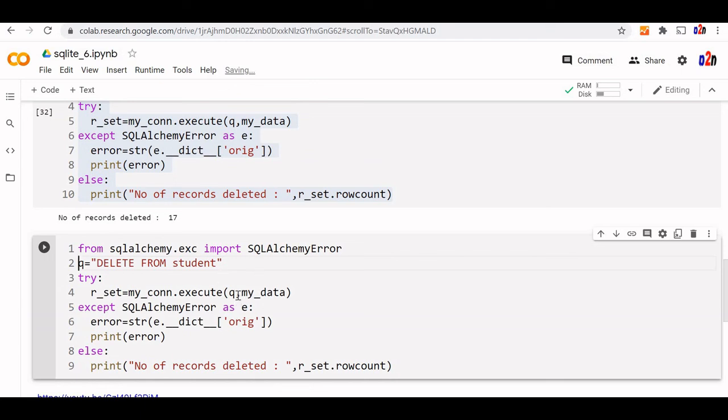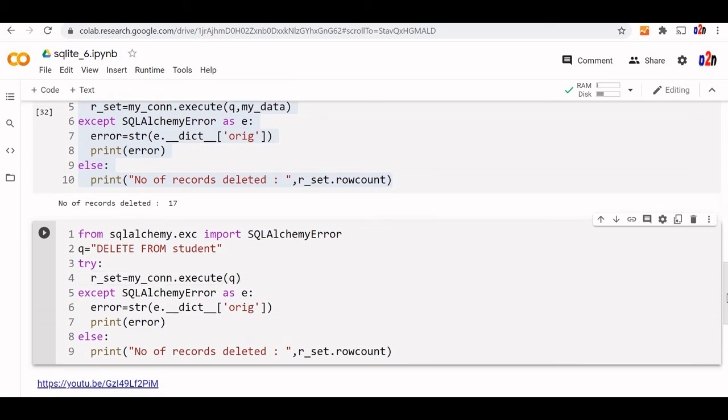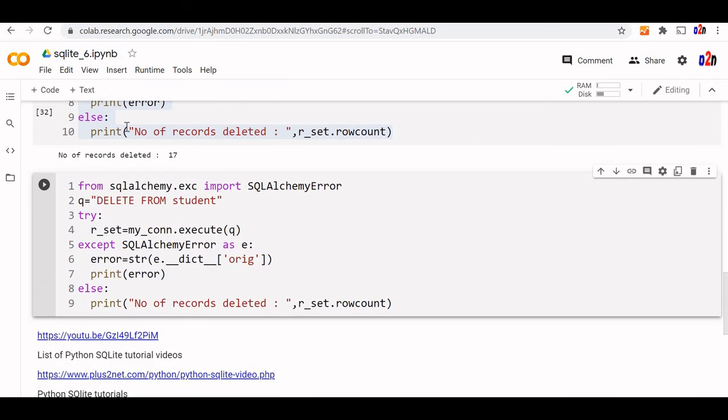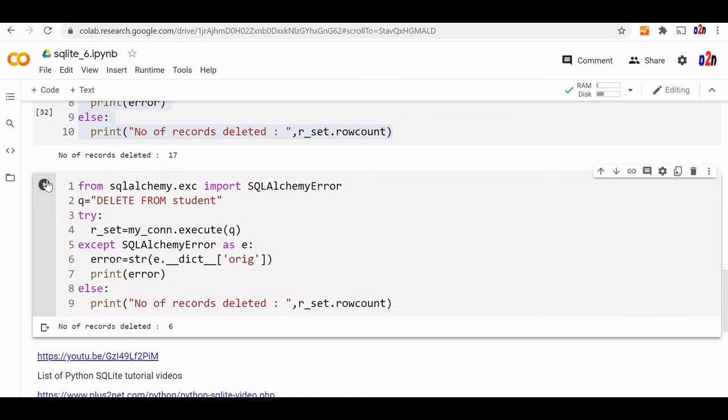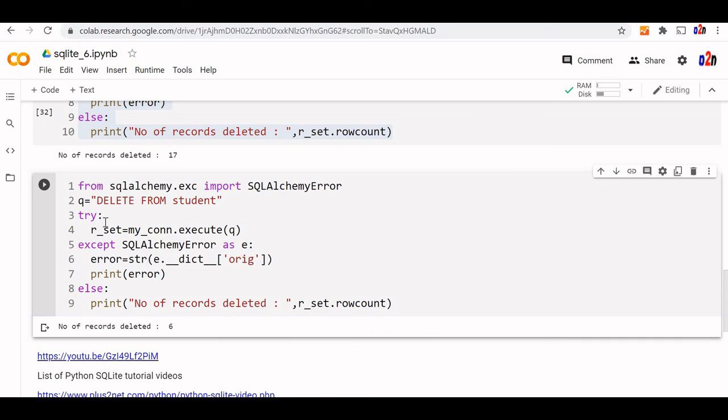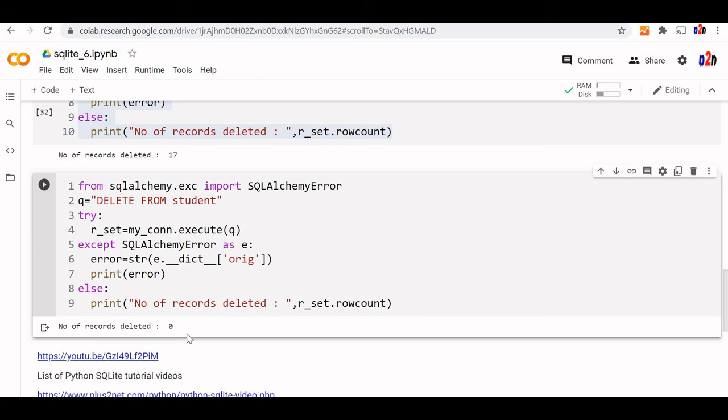It will be removed. This will remove whatever records are there. It will create an empty table for me. Number of records deleted 6, because no more records are there. What happens if I run it again? Number of records deleted 0, because there are no more records.